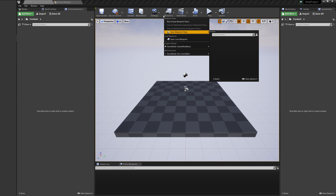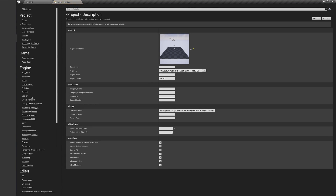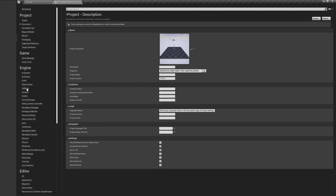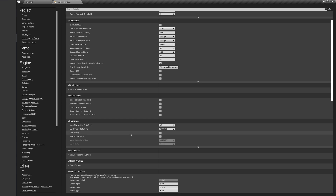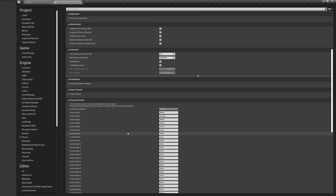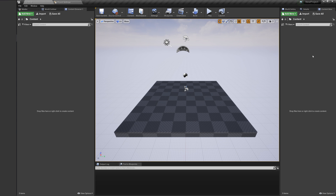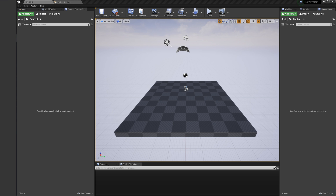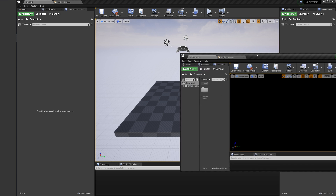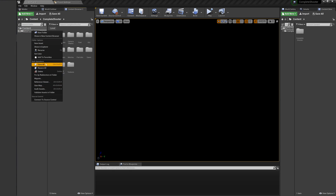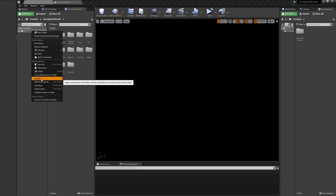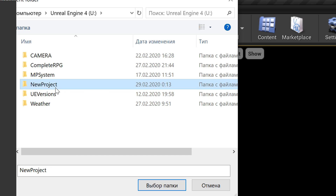You can do everything by yourself, even export these steps from the Complete Shooter project, if you don't want to download these files. As you can see, after we restarted the project, everything appeared. Now we can migrate the Complete Shooter folder from the Complete Shooter project to our new project.